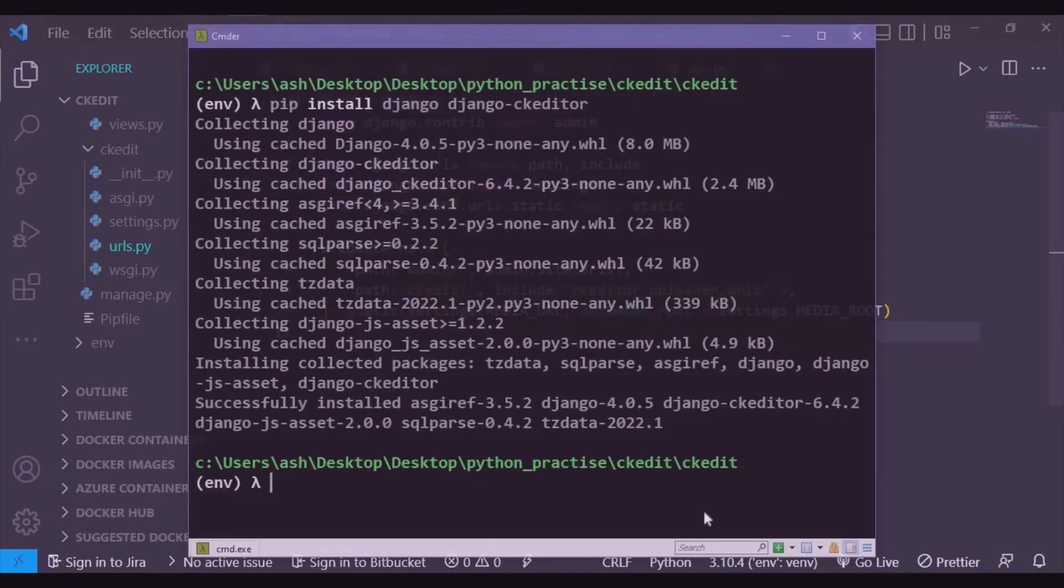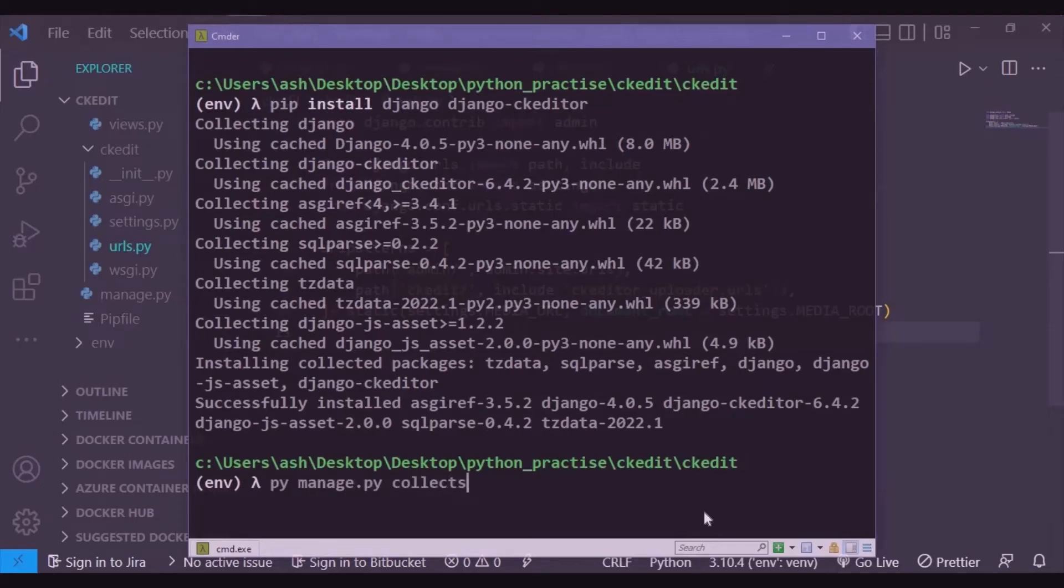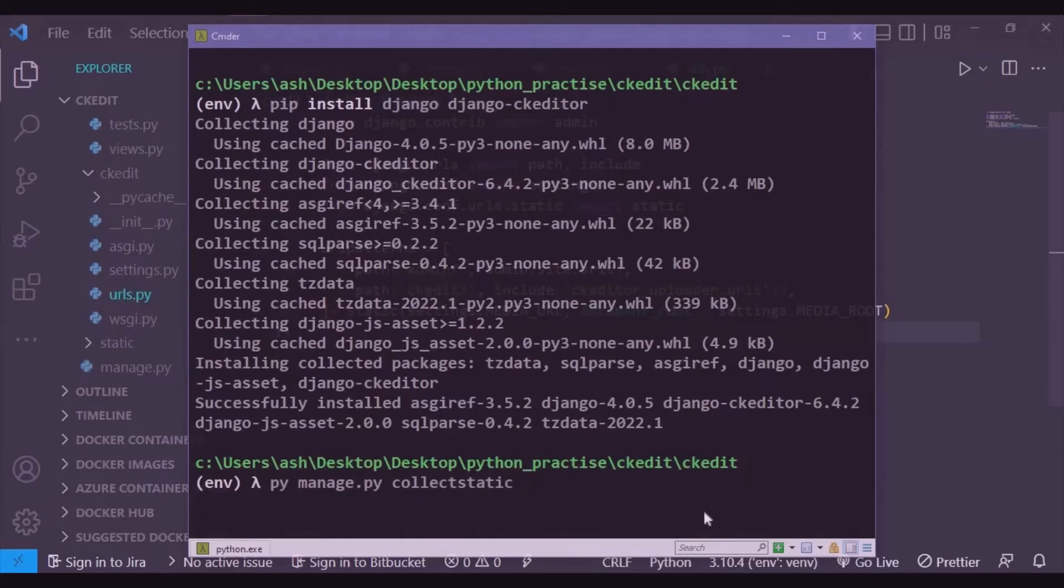We need to collect our static files from everywhere around.